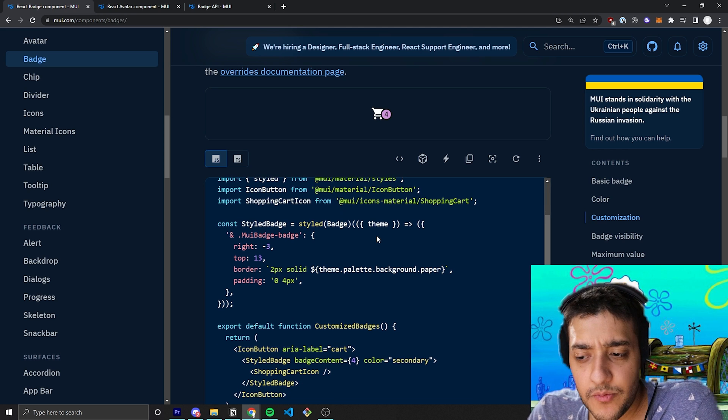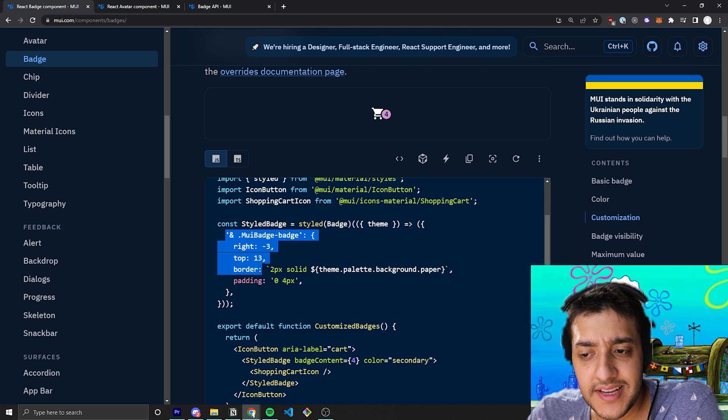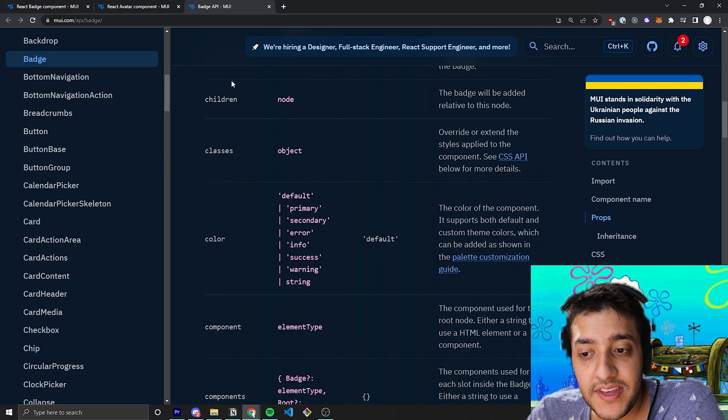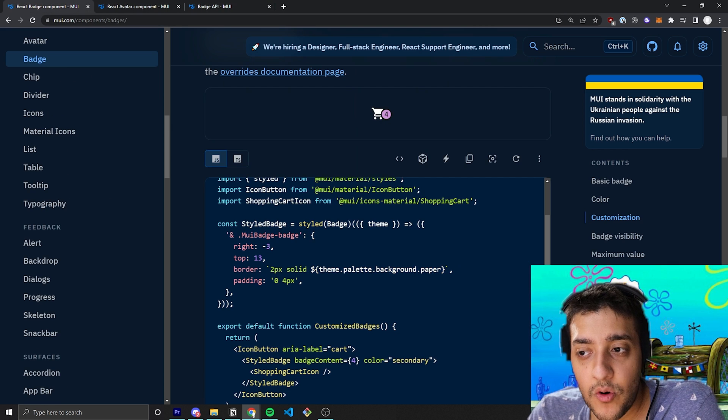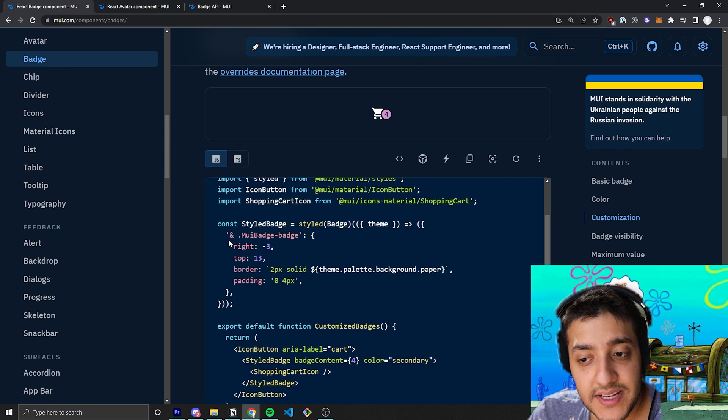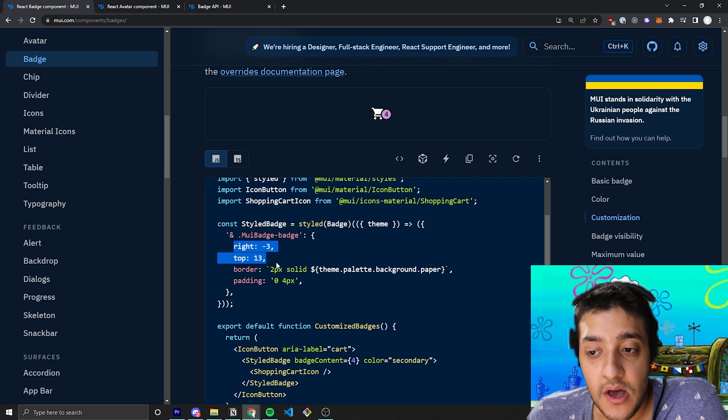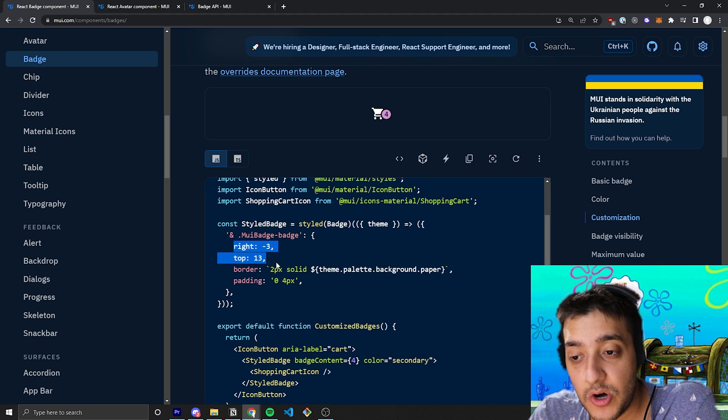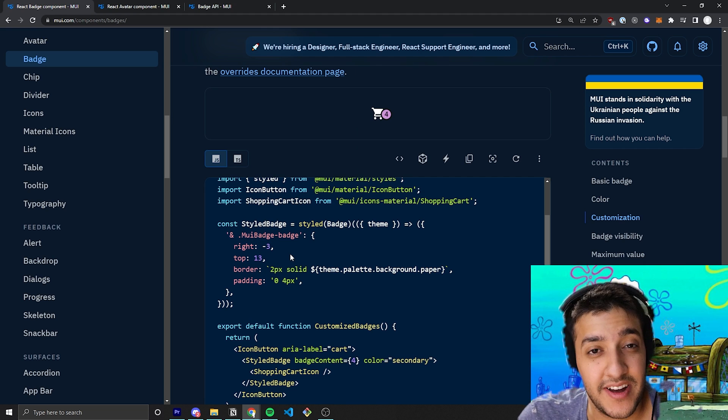But essentially, you don't have to worry too much about this. All they are doing is pretty much targeting one of the custom CSS classes for the badge and adding, you know, a bit of custom padding and a bit of custom margin to it to just make it look a bit different.